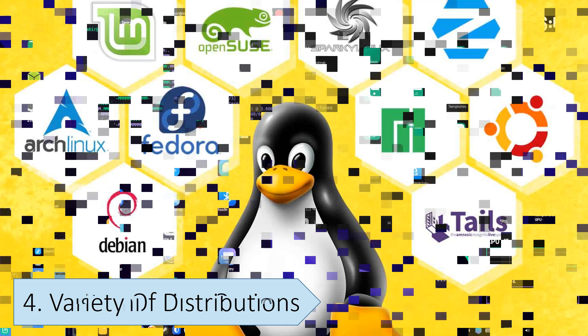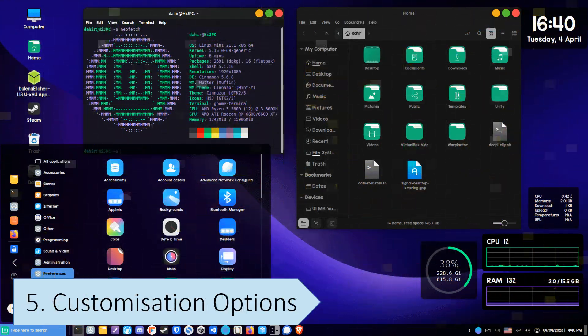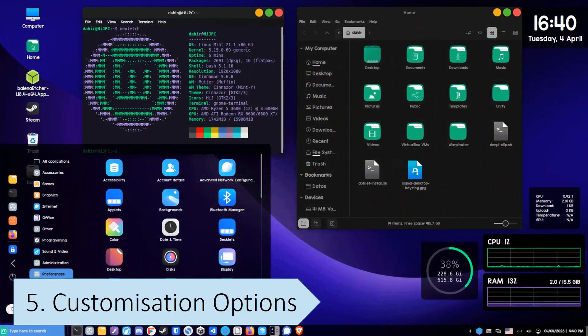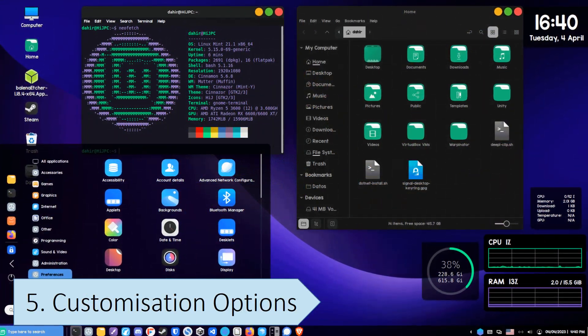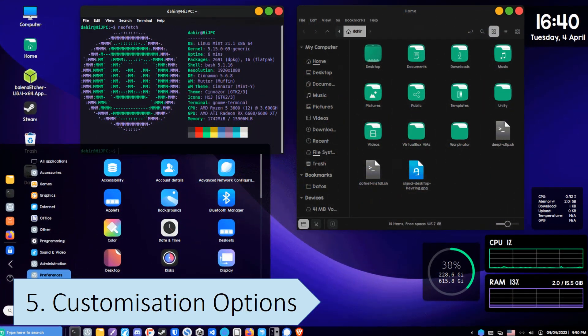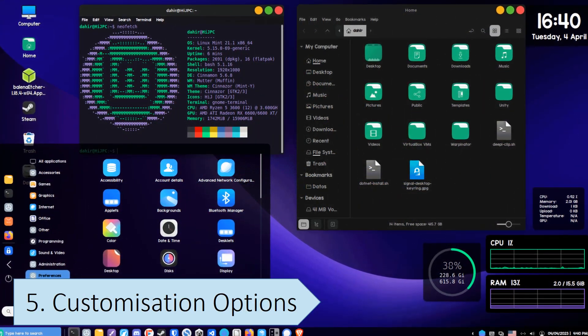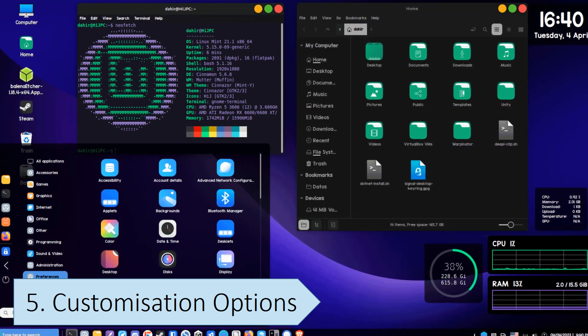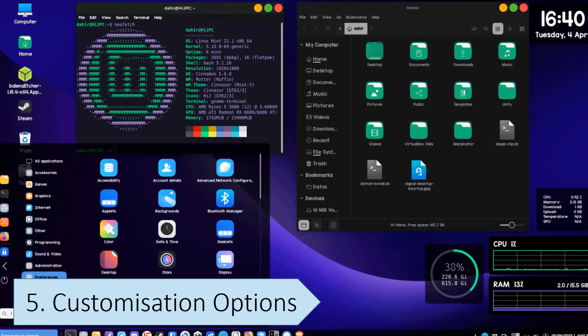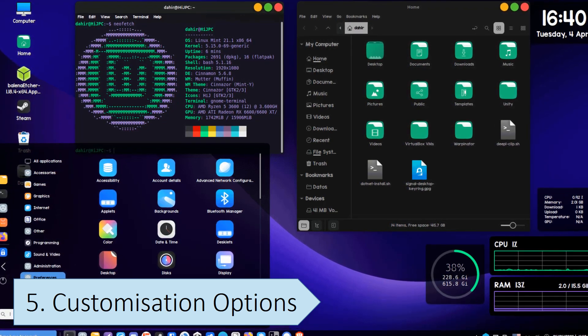Linux provides a much higher level of customization options than Windows. This is mostly due to its open-source nature, allowing users to customize various aspects of the operating system.